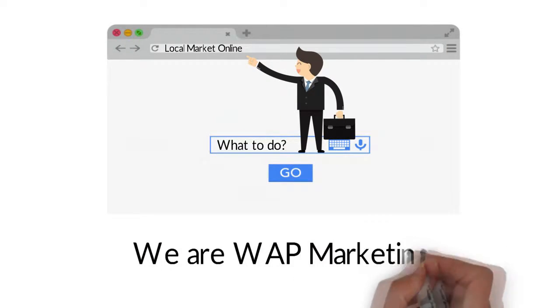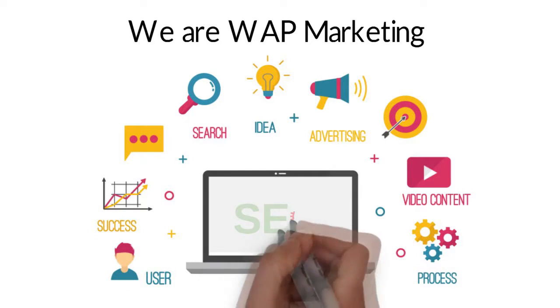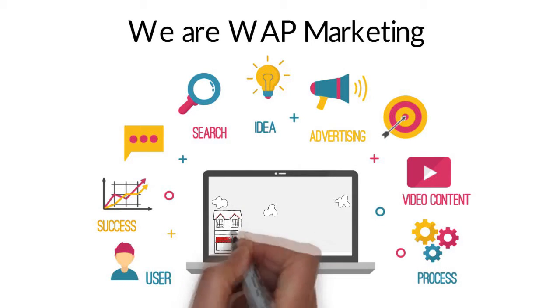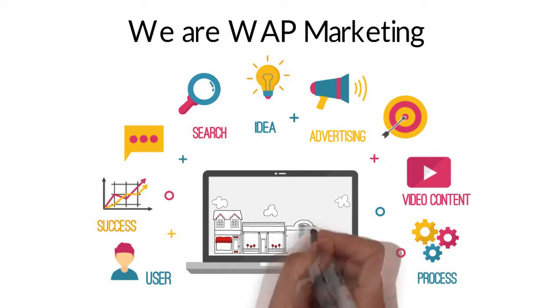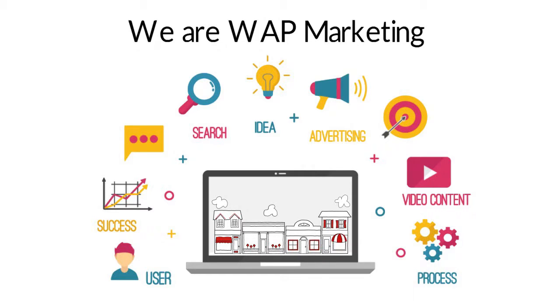We are WAP Marketing, and we use video marketing and search engine optimization to get your business dominating your local market searches.